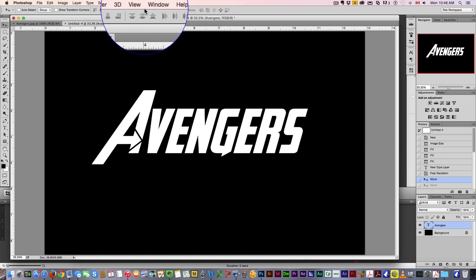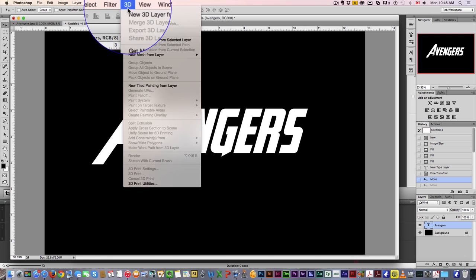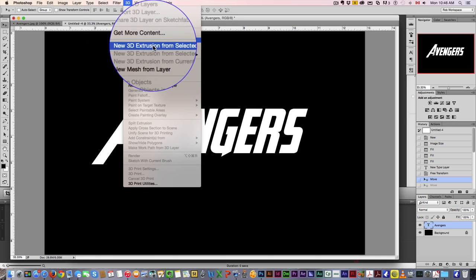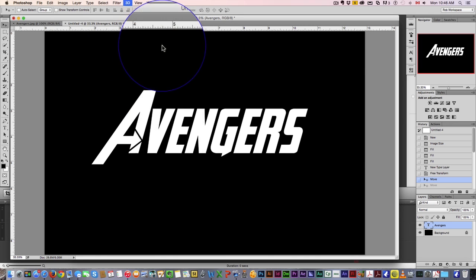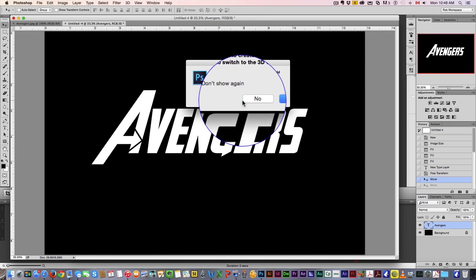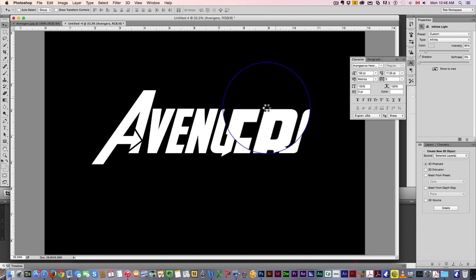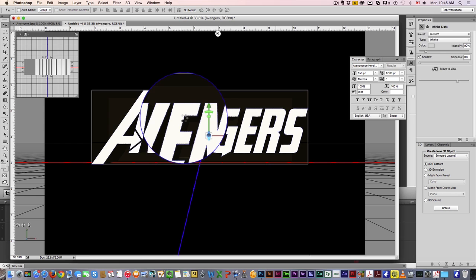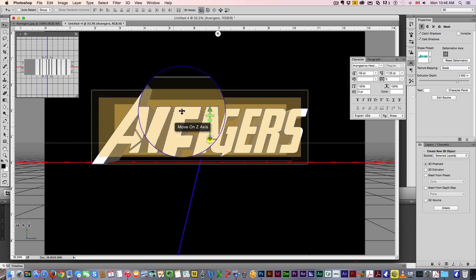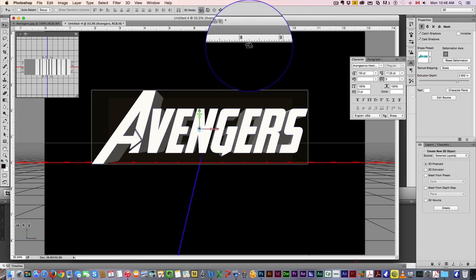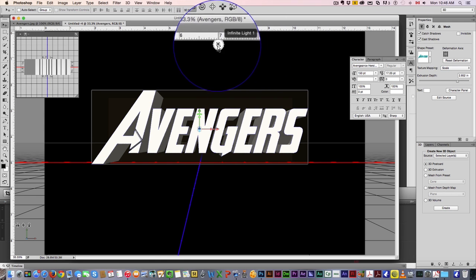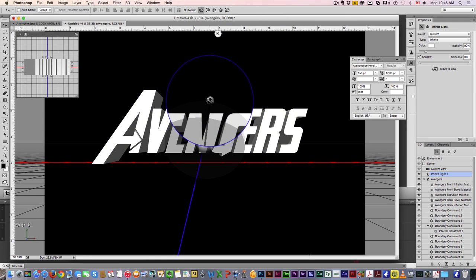So you've got your font — first thing you want to do is come up here to 3D, New 3D Extrusion. Click yes, and that's gonna create a 3D design from that. First thing I'm gonna do is grab this light.